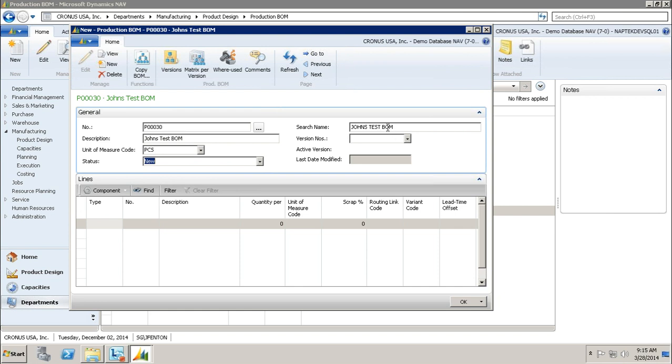You'll notice my search name field was automatically populated based on what I put in my description field.